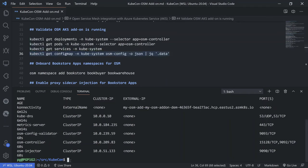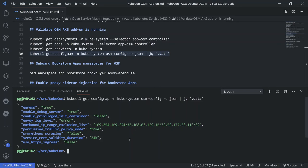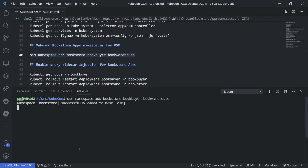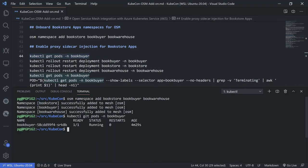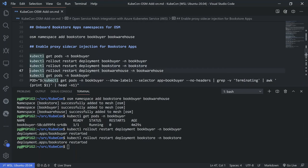We're going to query the configuration config map. One thing to notice here is the permissive traffic policy mode setting — we will be changing that setting to show how access works for the OSM service mesh. Next, we will need OSM to manage the namespaces, so we're going to add these namespaces to OSM. Then we will start the Envoy proxy sidecar injection. We'll take a look at the pod for BookBuyer — you'll notice it's a one-of-one ready state, meaning there's only one container in that pod. To get the Envoy sidecar injection, we need to restart all of the deployments in those namespaces. We'll kick off BookBuyer, BookStore, and finally restart the BookWarehouse deployment.